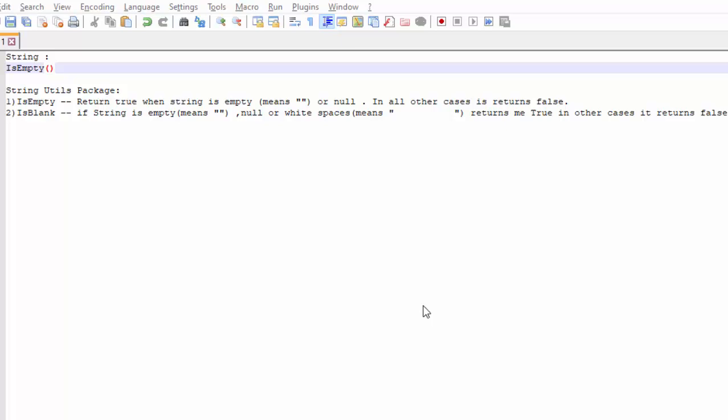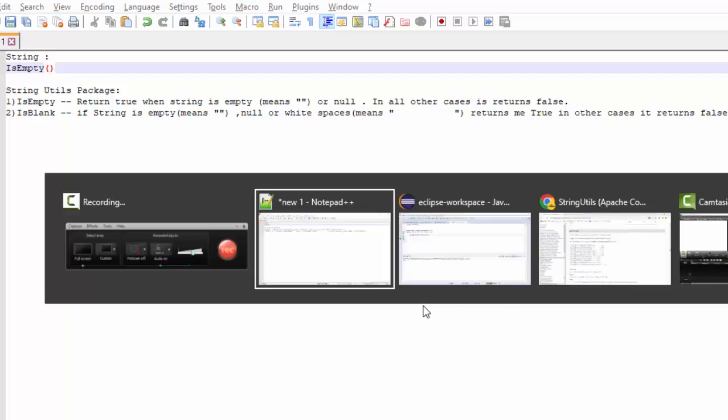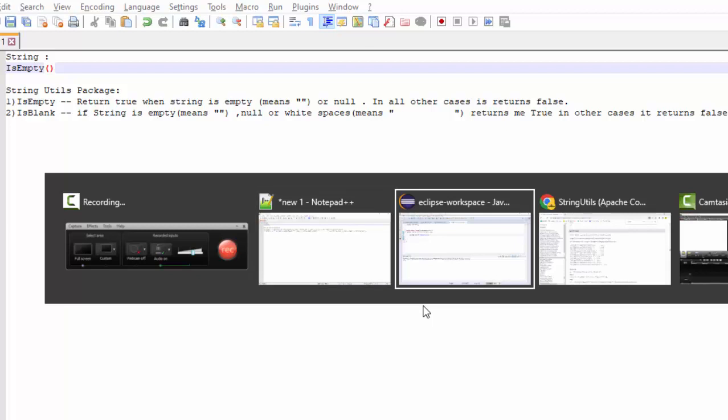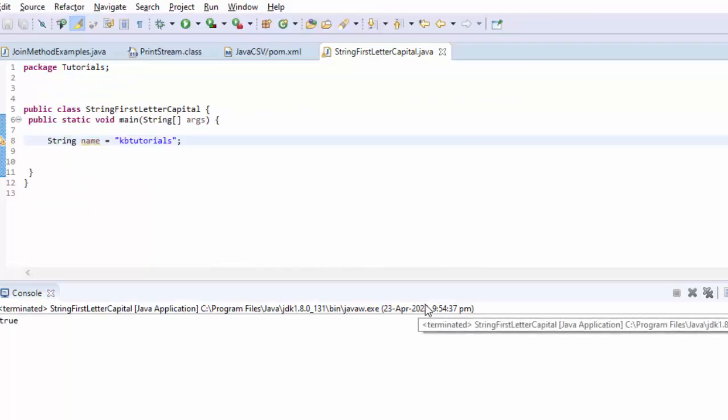Hey guys, it's me Karthik. Hope you guys are doing really good. In this video, I'm going to talk about the difference between isEmpty and isBlank methods, also the difference you get with isEmpty when you're using the String method as well as when you're using the Apache Commons isEmpty method.